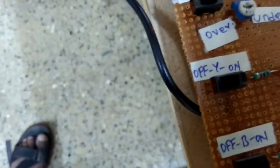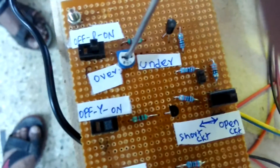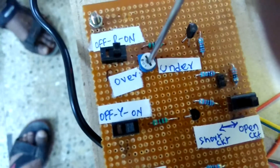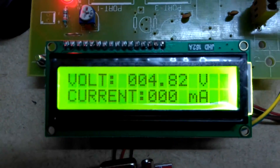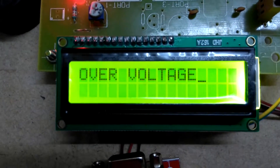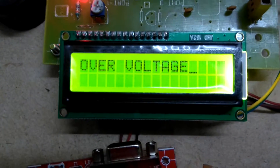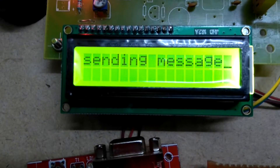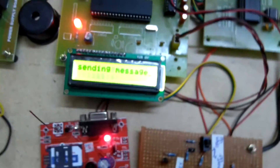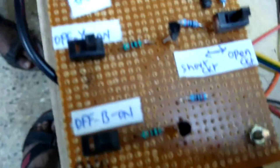If you rotate this preset towards over-voltage, it is indicating 4.82 — that is over-voltage. Similarly, you will get the SMS indicating that on that phase something has happened, meaning over-voltage is occurring.